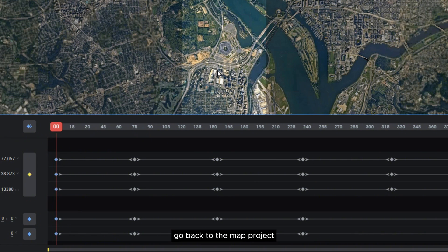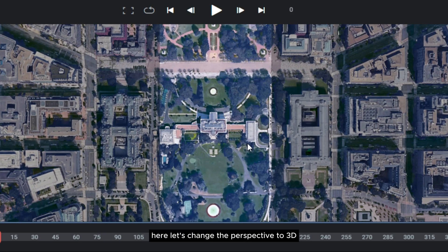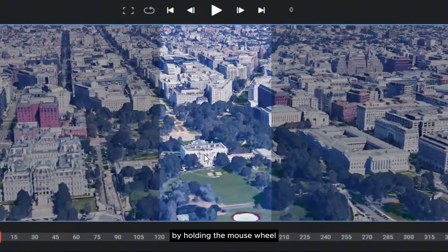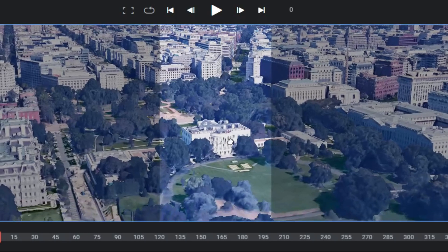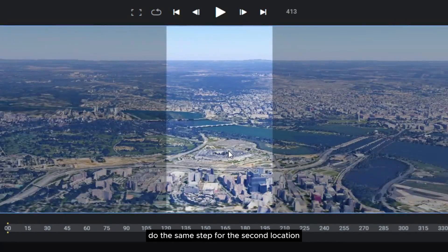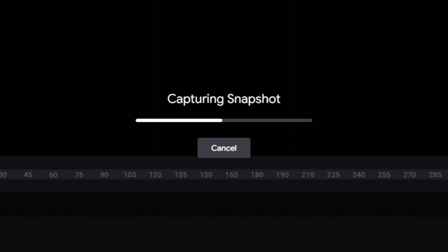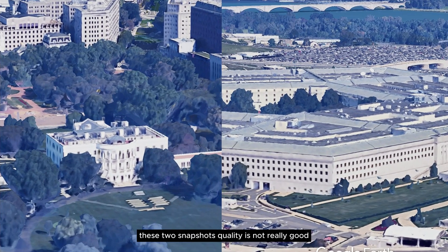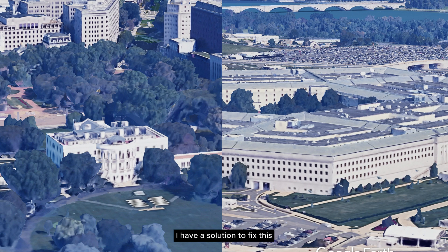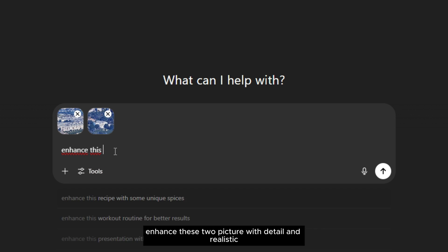After the rendering is finished, go back to the map project. We're going to take a 3D screenshot of each of the target locations. But first, you need to delete all the keyframes. Let's change the perspective to 3D by holding the mouse wheel while sliding your mouse, and make sure the building is in the frame. Now click this button to take a snapshot. Do the same step for the second location. As you can see, these two snapshots' quality is not really good, but we can't complain because it's free. I have a solution — all you have to do is head over to ChatGPT, import these two images, and write this prompt: 'Enhance these two pictures with detail and realistic.' Here are the results of the two images after being fixed by ChatGPT.